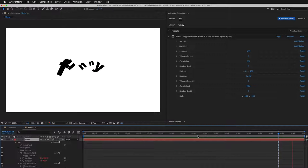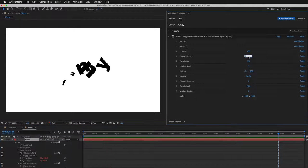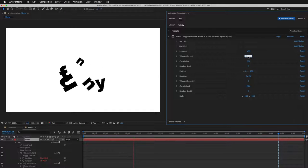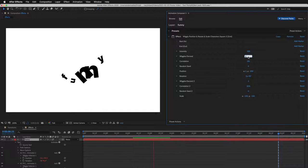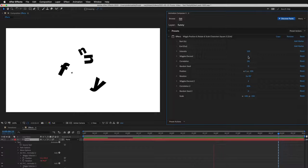Let's adjust the animation. I'll decrease the number of wiggles per second. You can see how it slows down in real time.